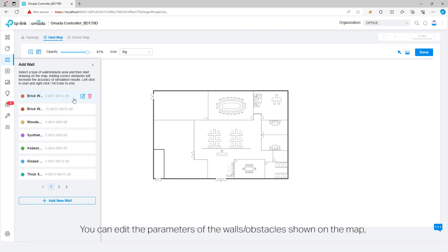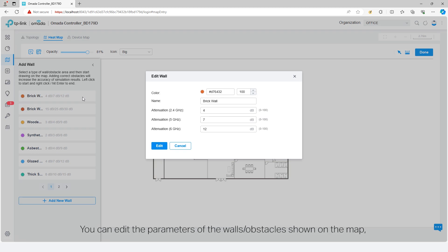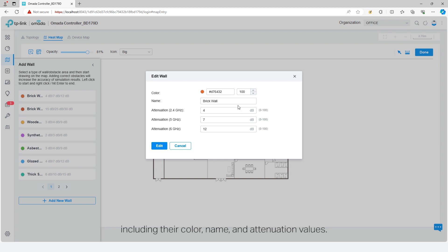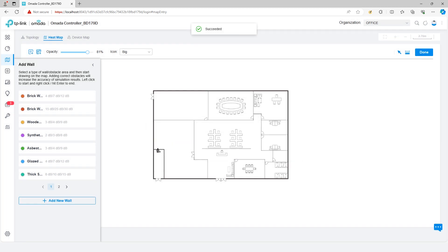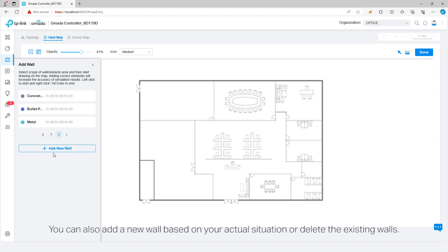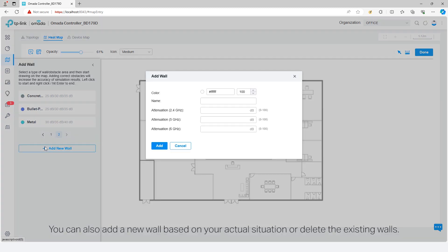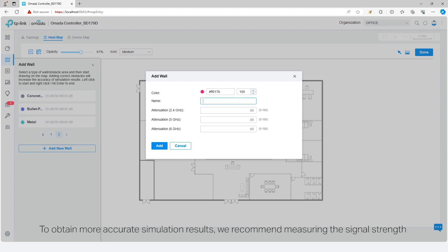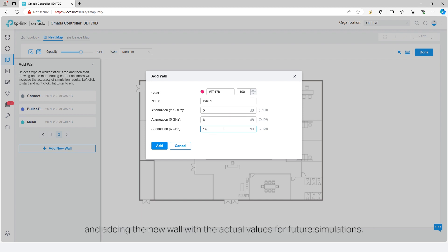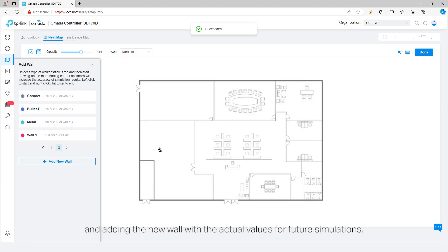You can edit the parameters of the walls and obstacles shown on the map, including their color, name, and attenuation values. You can also add a new wall based on your actual situation or delete the existing walls. To obtain more accurate simulation results, we recommend measuring the signal strength of the two sides of a wall to calculate the actual signal attenuation values and adding the new wall with the actual values for future simulations.